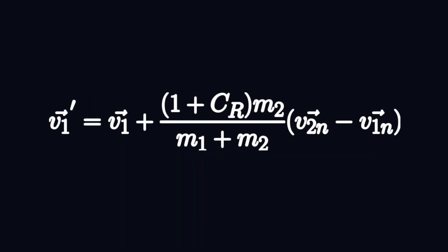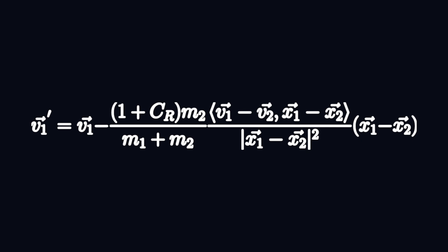We can express this equation in this equivalent form. Now this only involves variables that we know and we can apply this in our code.